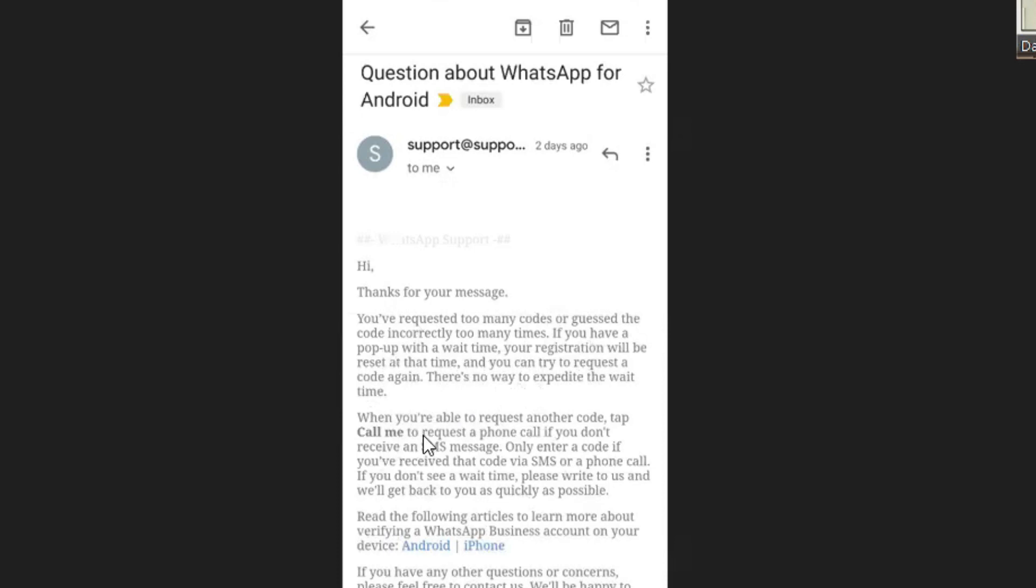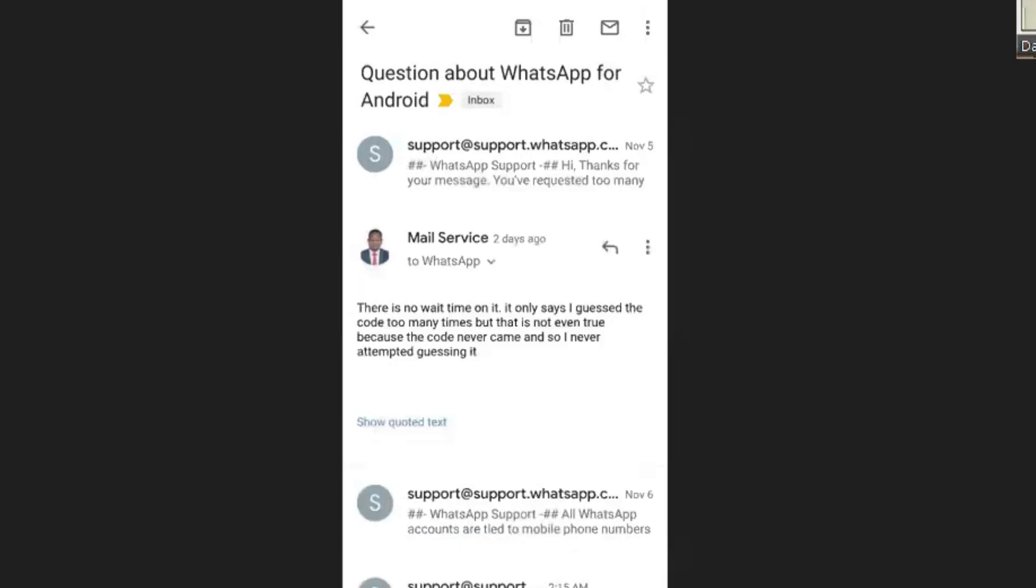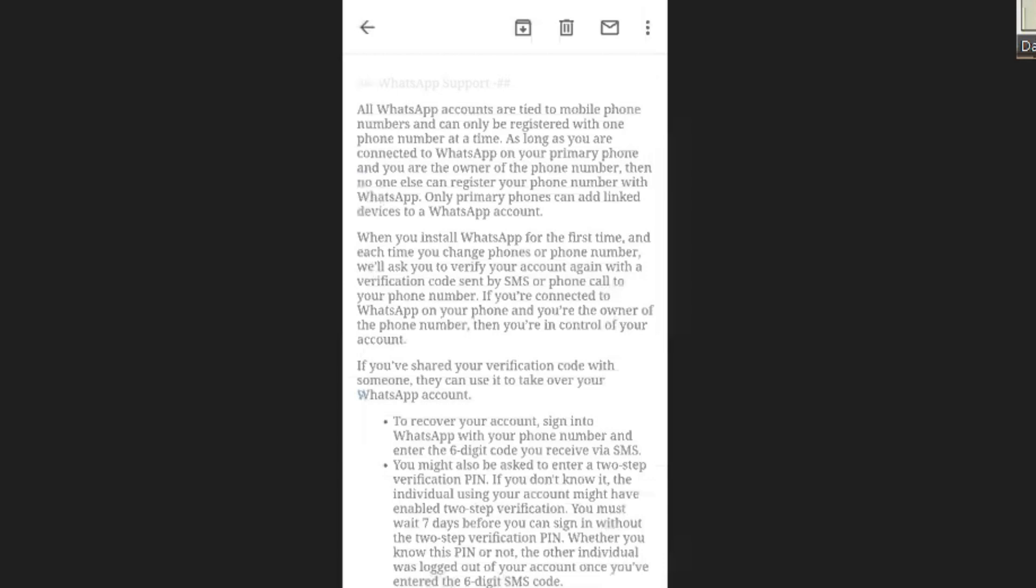When they say that, they will also tell you that when you see 'call me,' you should try that one instead of requesting a code. After some time, you can even reply to them that there's no wait time and when you try again you are getting the same problem. Then they may reply you again.